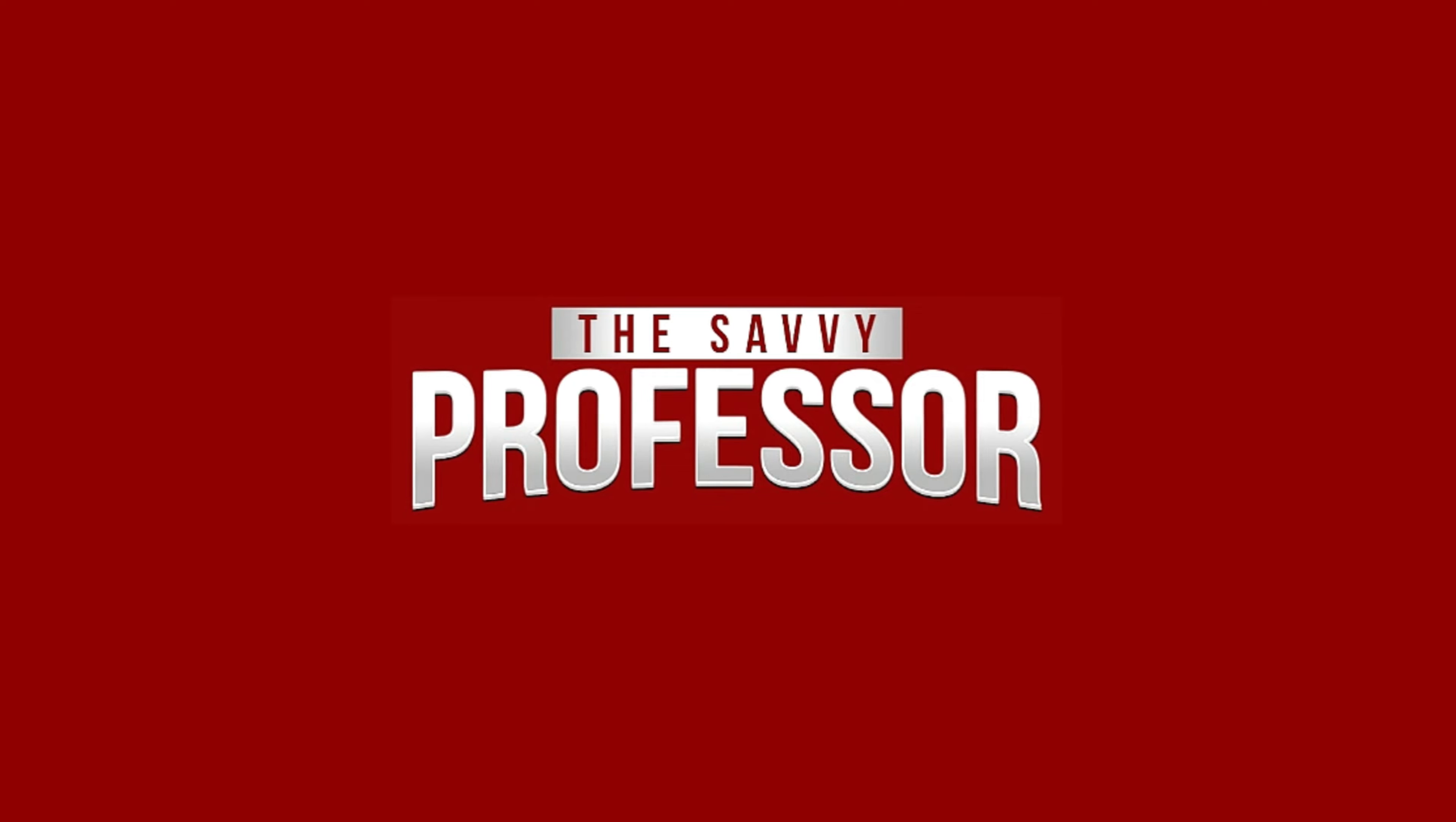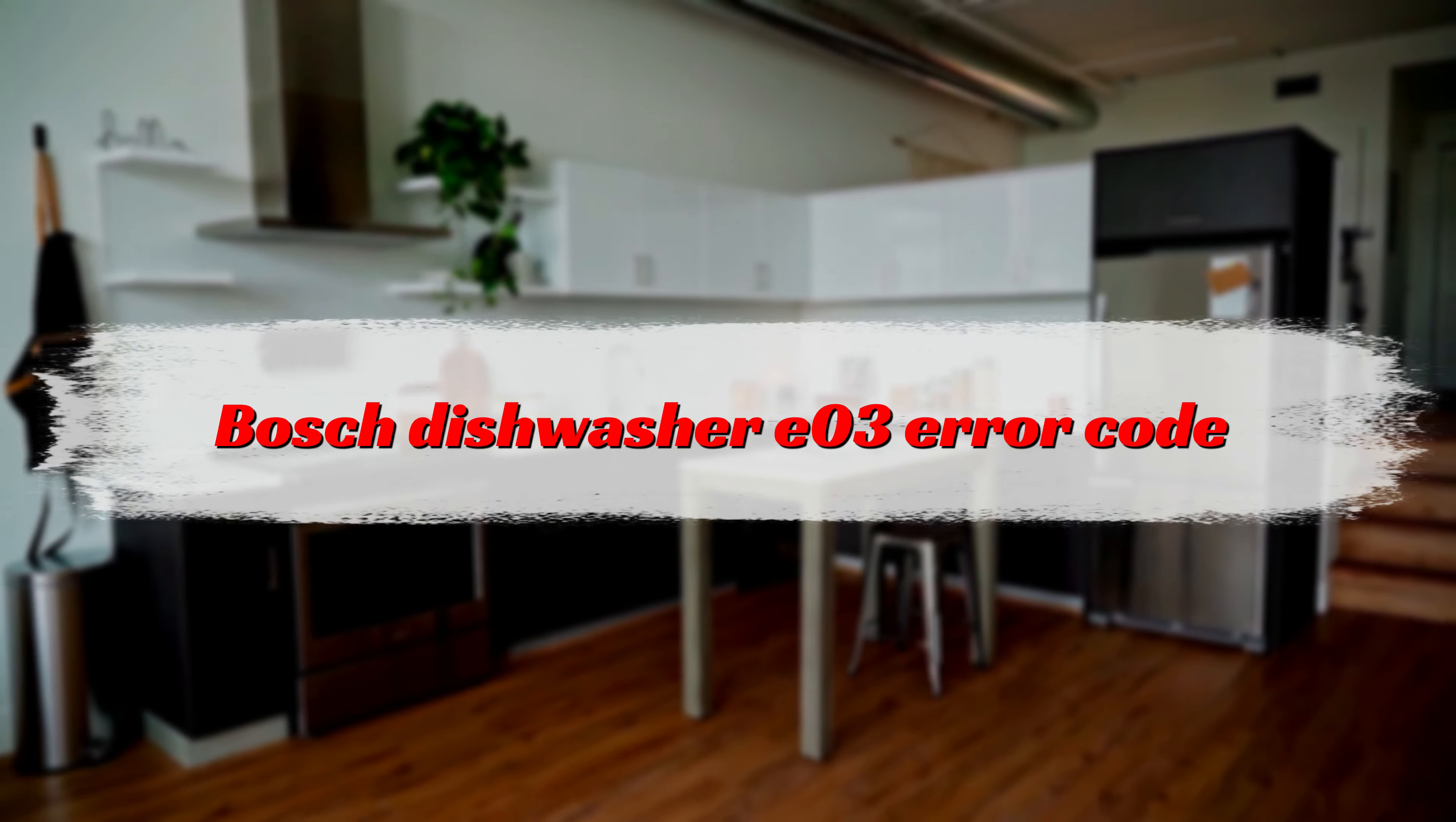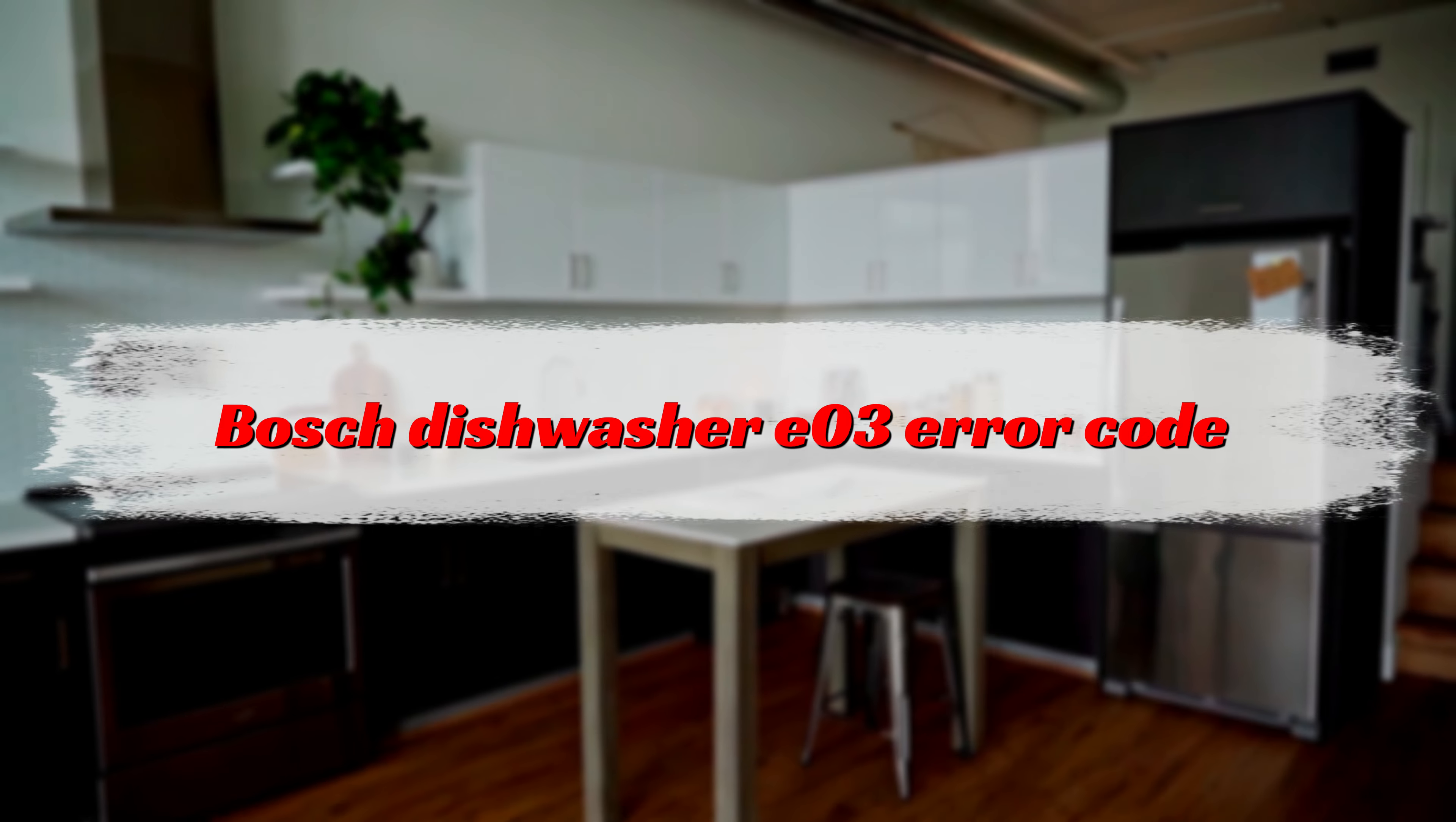Hi, this is Sarah from The Savvy Professor, and in today's video, we'll discuss how to fix the E3 error code on your Bosch dishwasher.